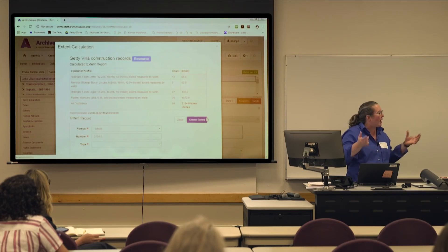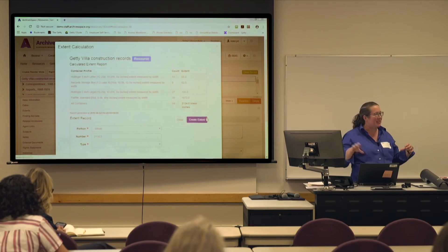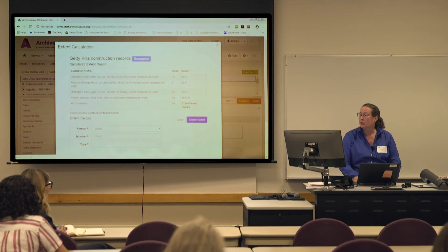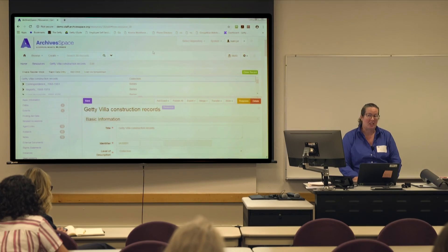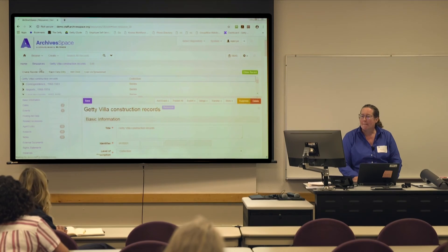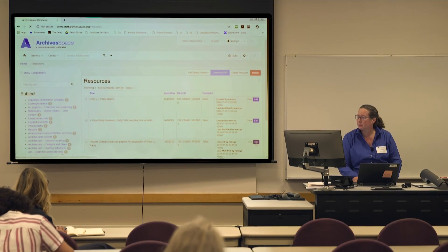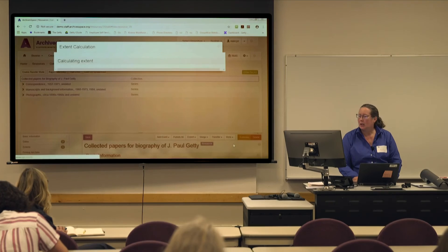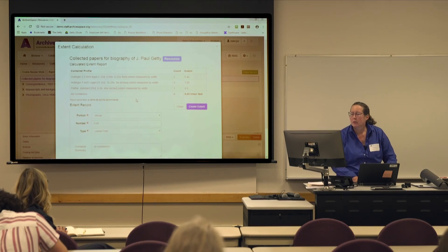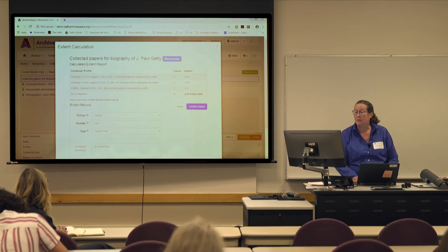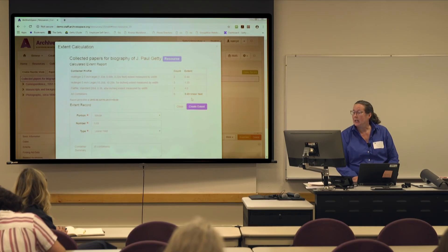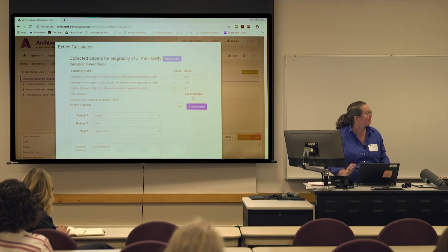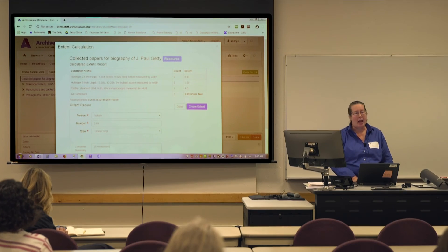This is what it looks like when there's a mix. For one finding aid, I made one profile dimension in feet and the rest are in inches — and in that case it calculated everything in feet. So be aware it does that. Then you can decide whether to add the calculated extent to the record.